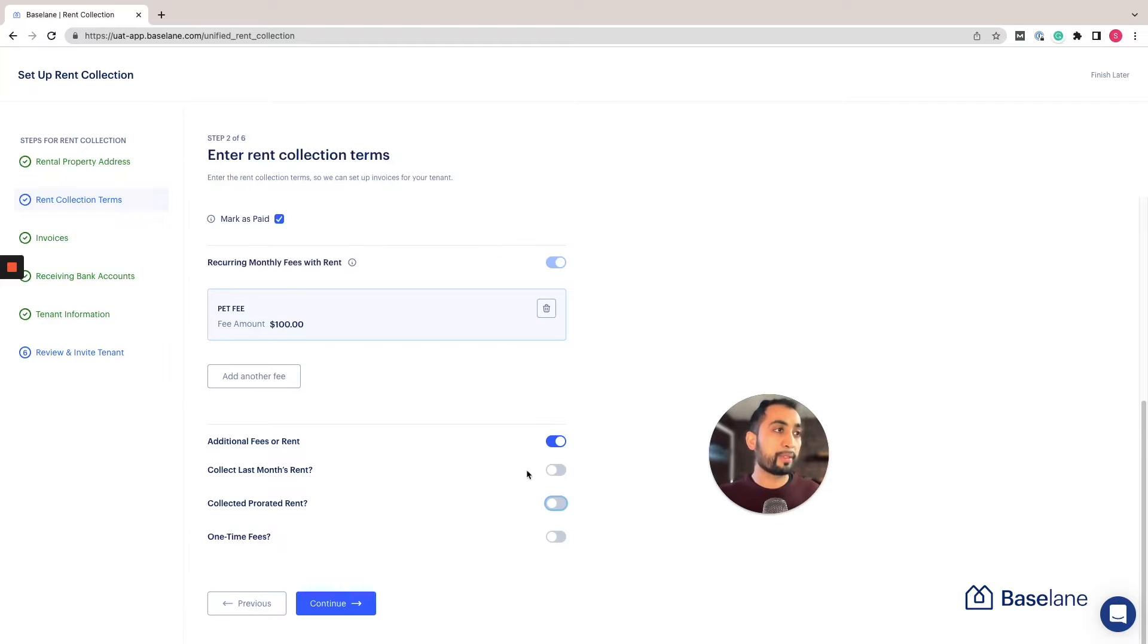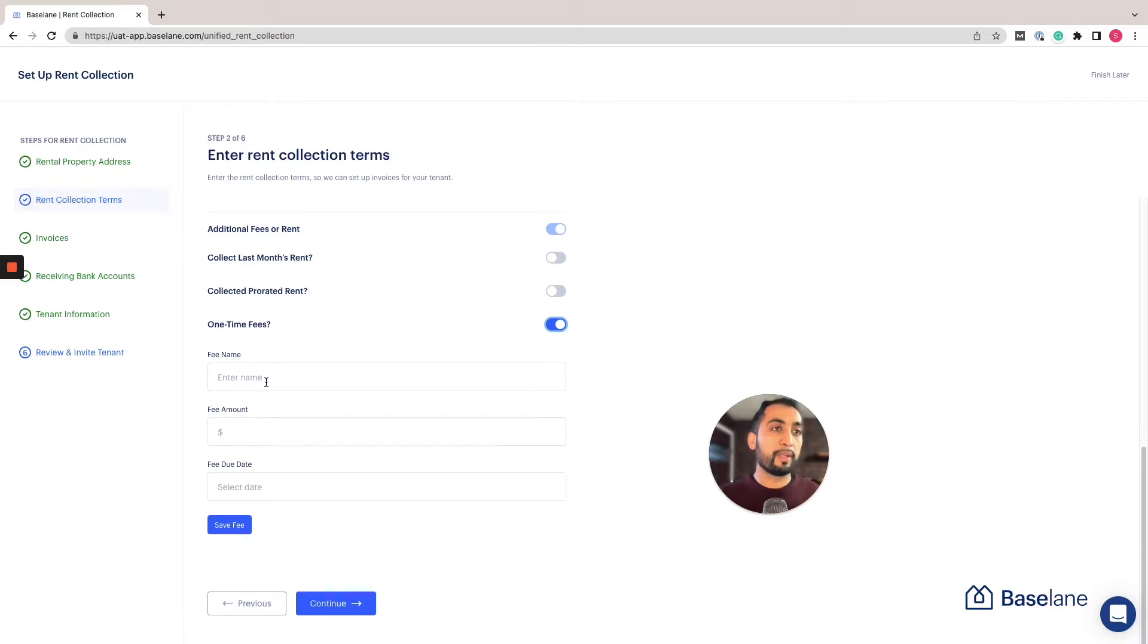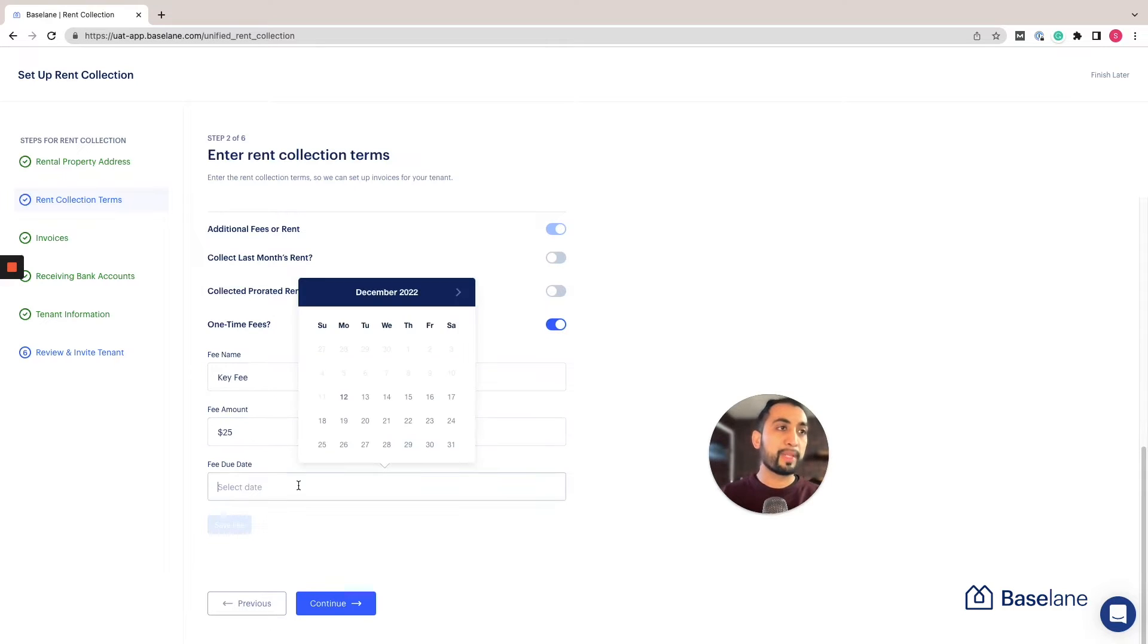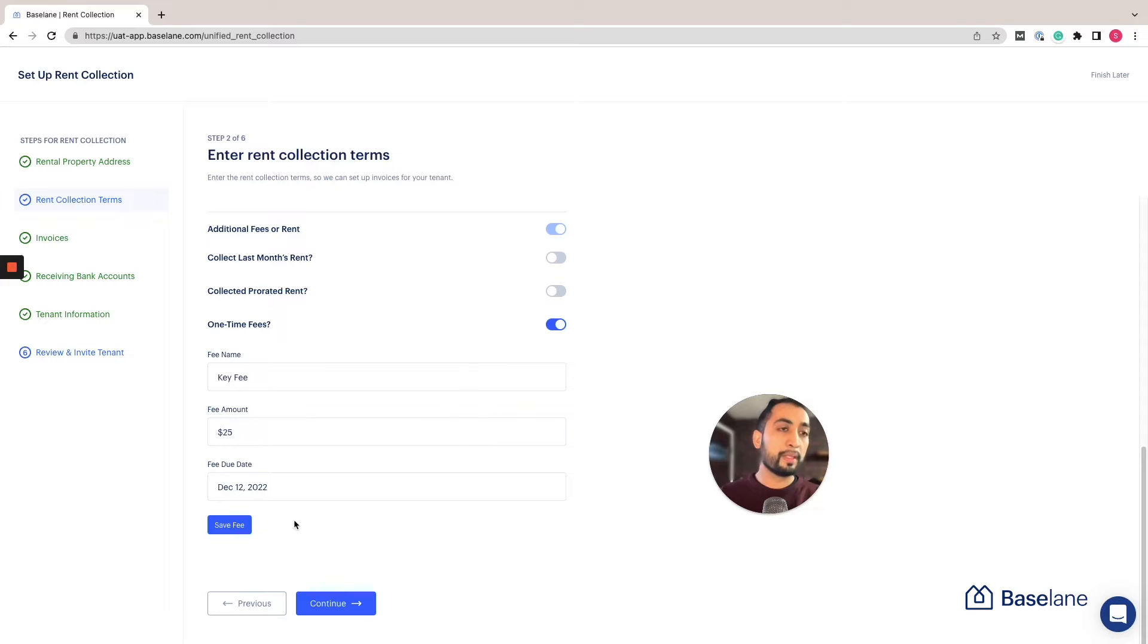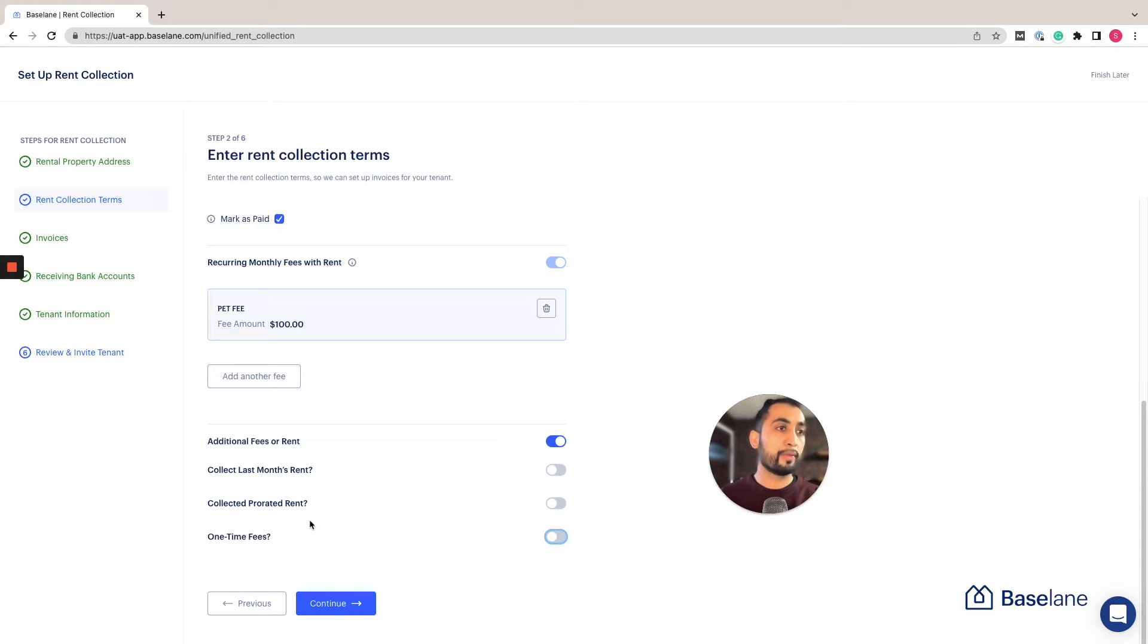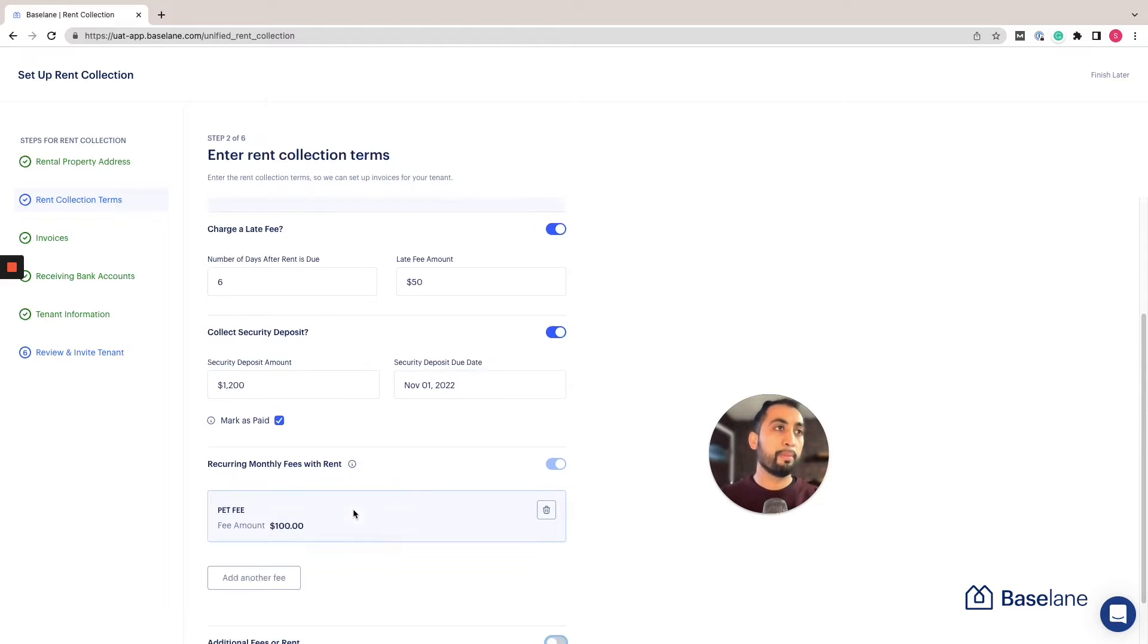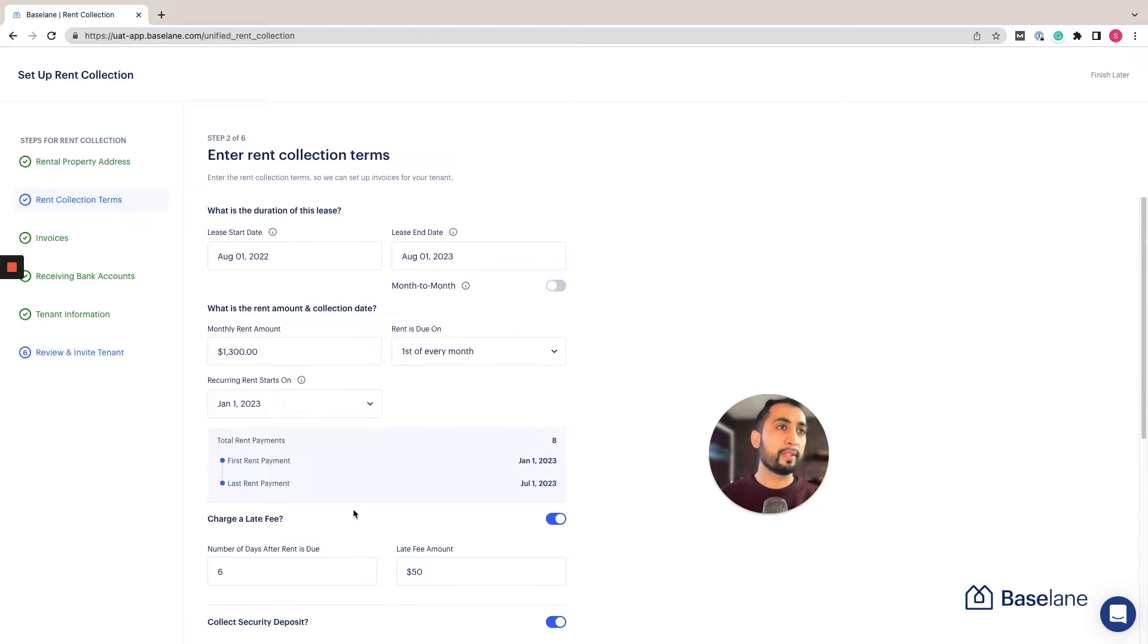For any one-time fees, for example if you have a move-in fee or a key fee which is quite common, you can add that in here and select the date that the fee is going to be collected and save it. I'm actually not going to do that, so I'm going to turn that off and make sure that everything is filled out correctly.